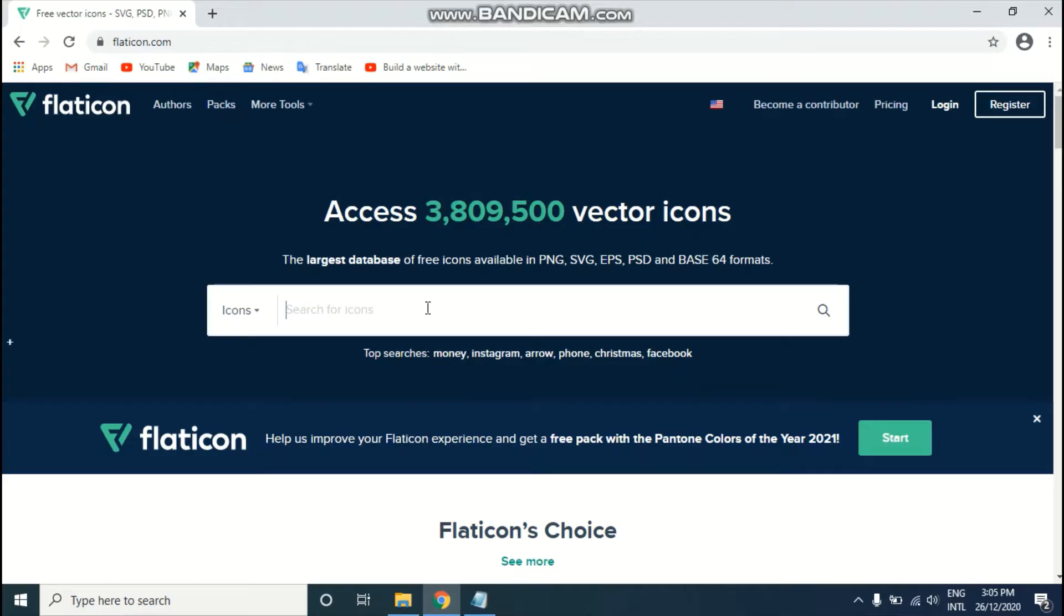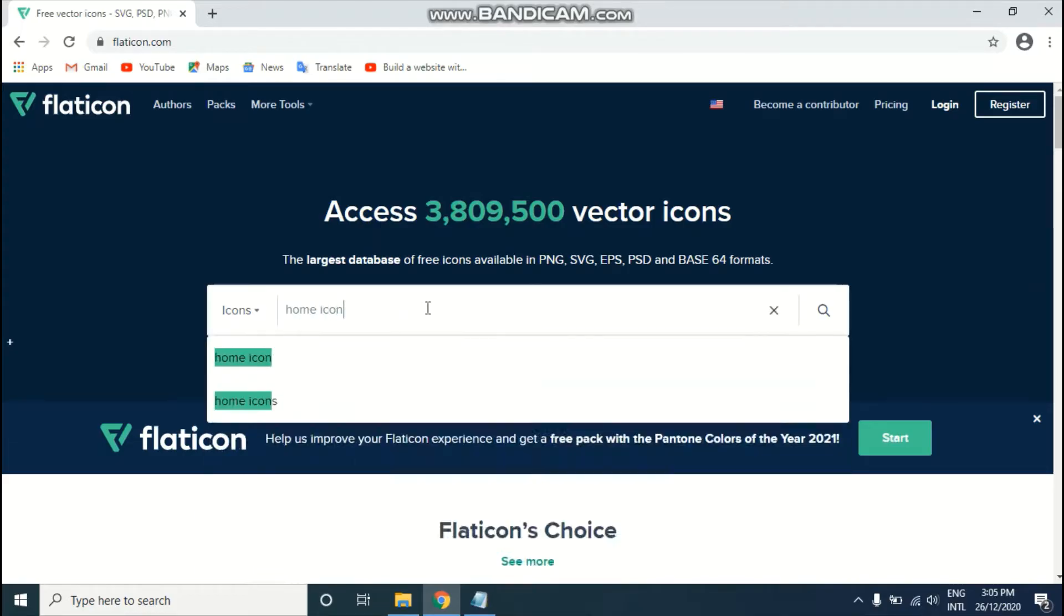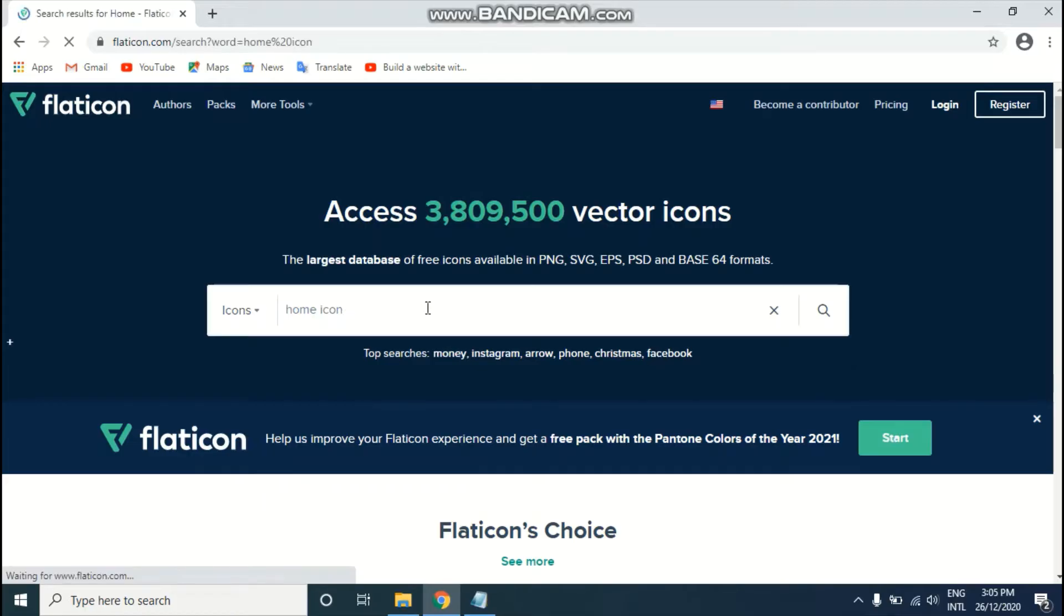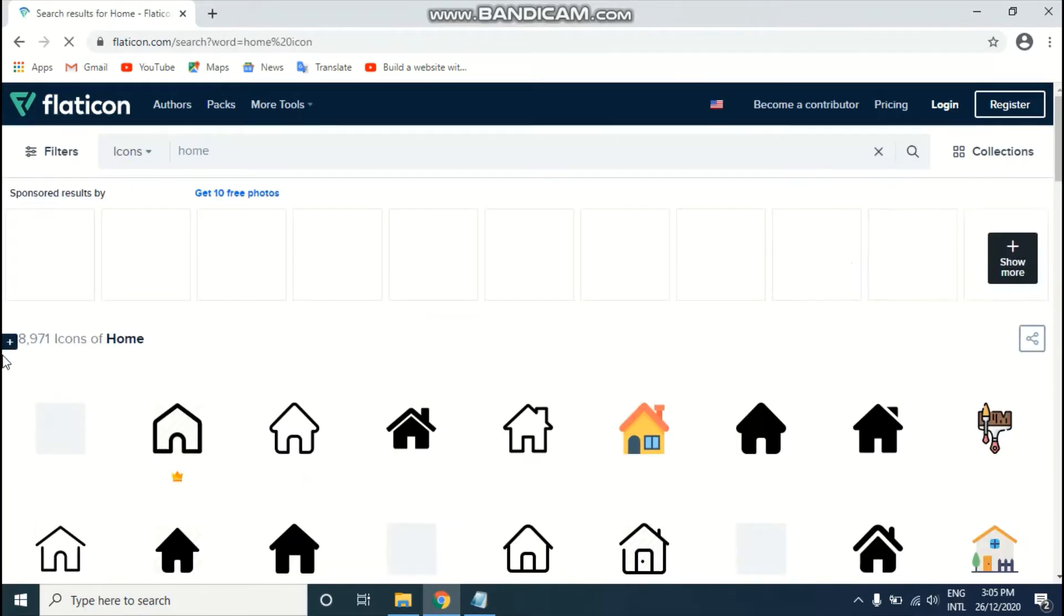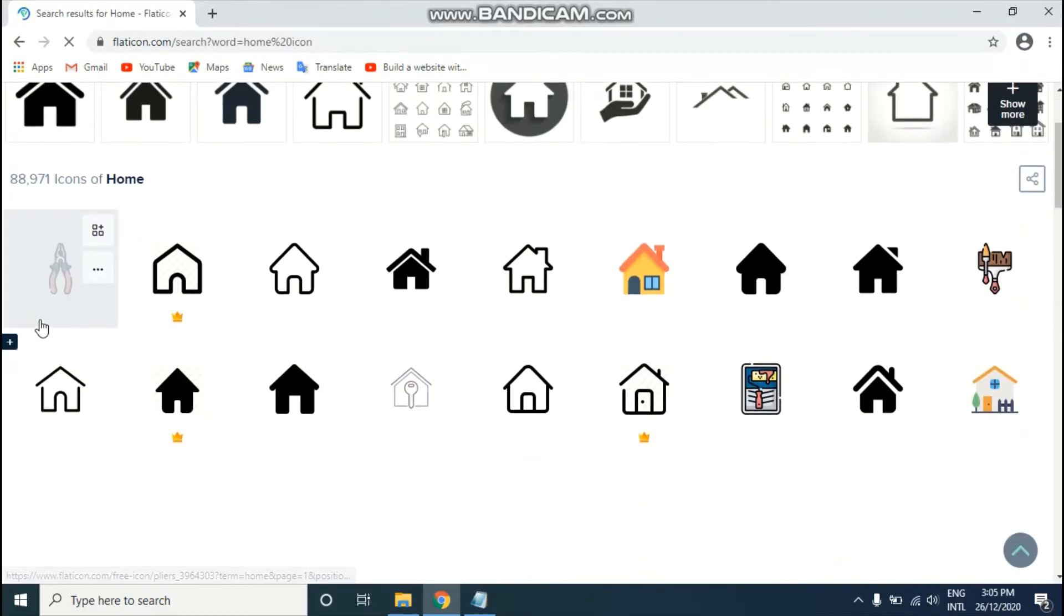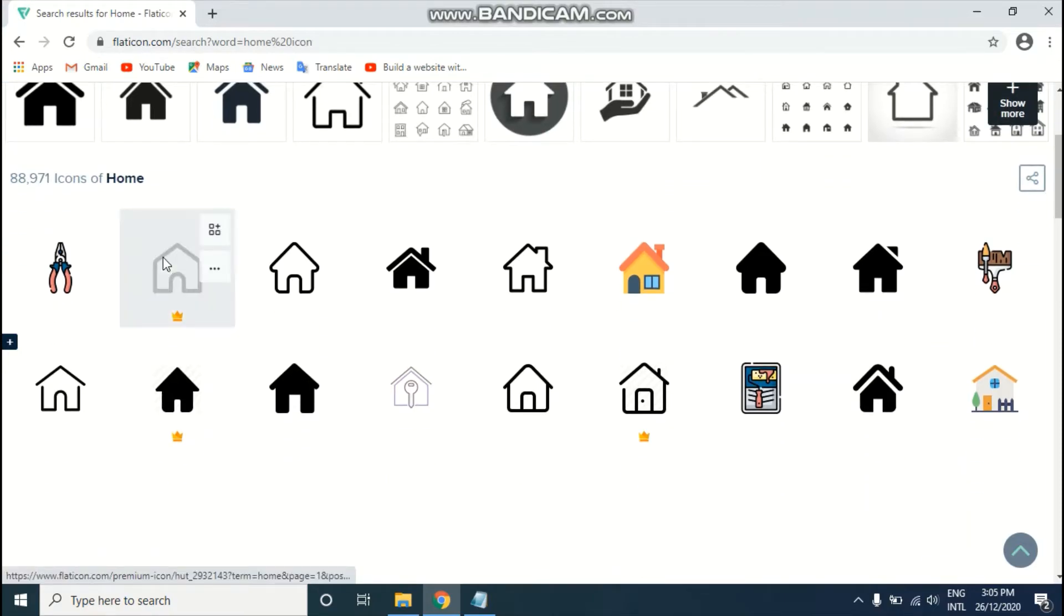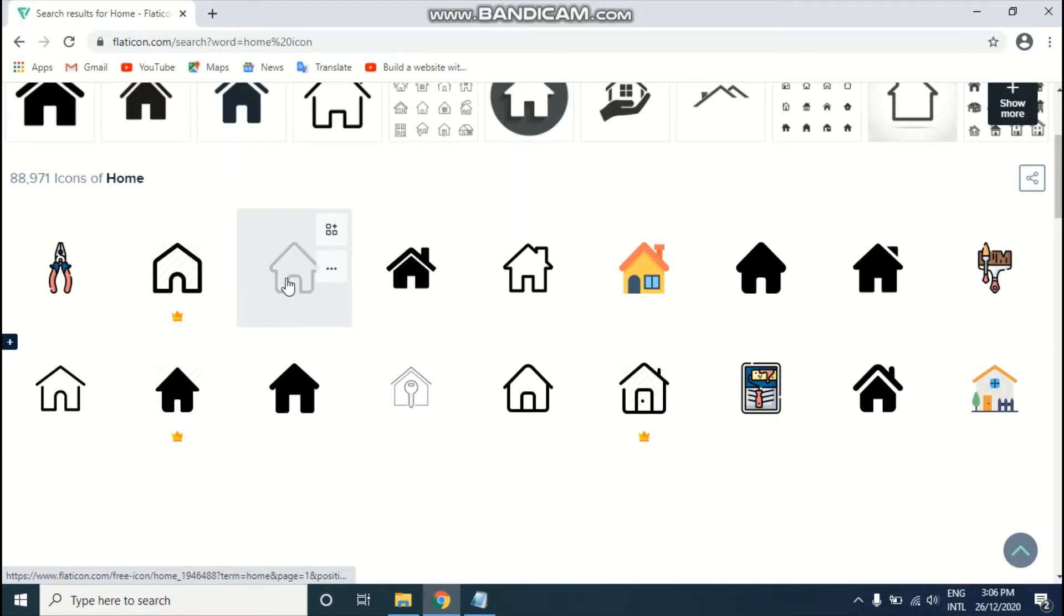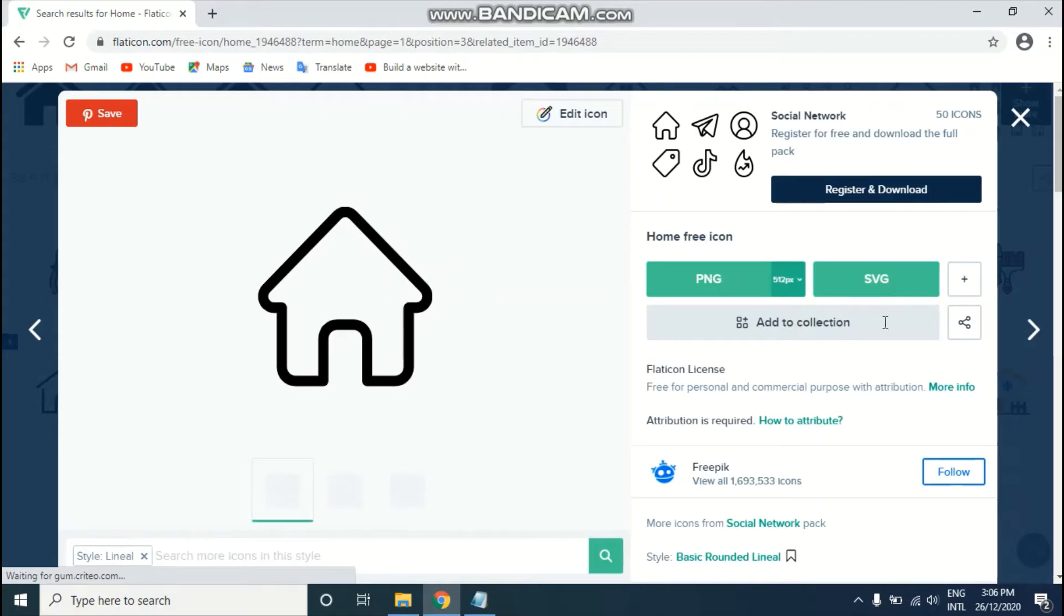Just go to the search bar and write whatever name you want for that icon. I'm going to download a home icon, so I just write 'home icon' and enter. As you can see, there are already 88,000 icons of home, a large amount of icons on this website.